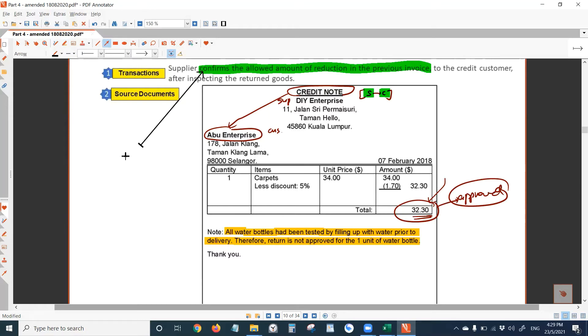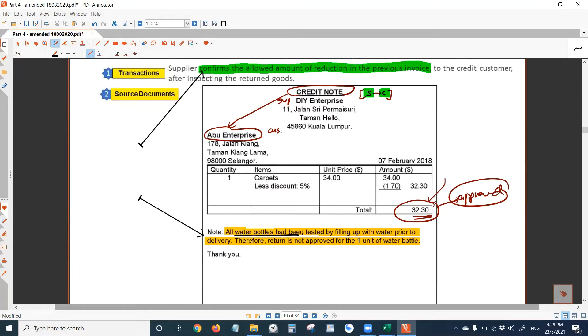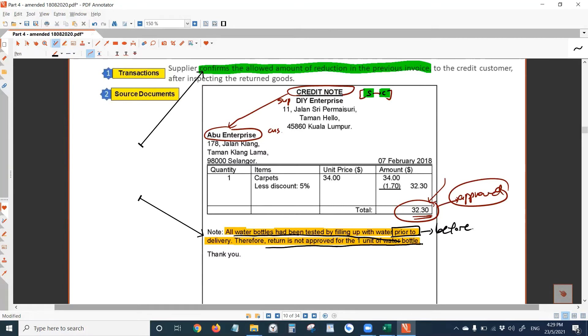So you see, we read the note here. After all the water bottles have been tested, it says all the water bottles have been tested by filling up with water prior to delivery. Prior to means before. Therefore, return is not approved for the one unit of water bottle.